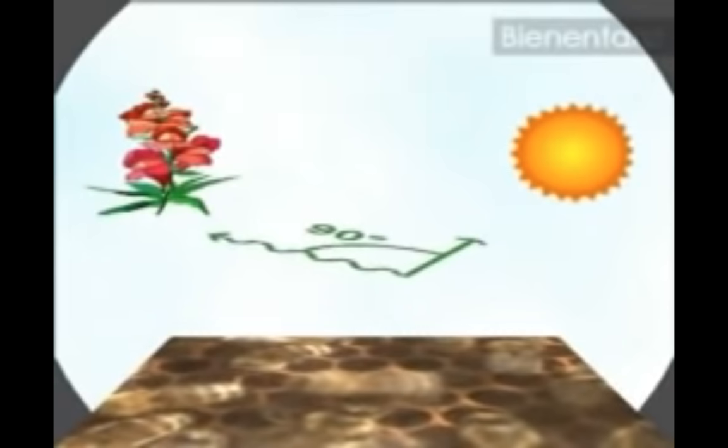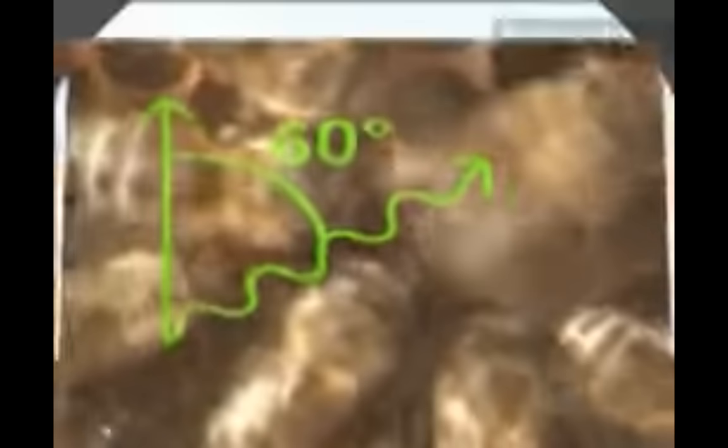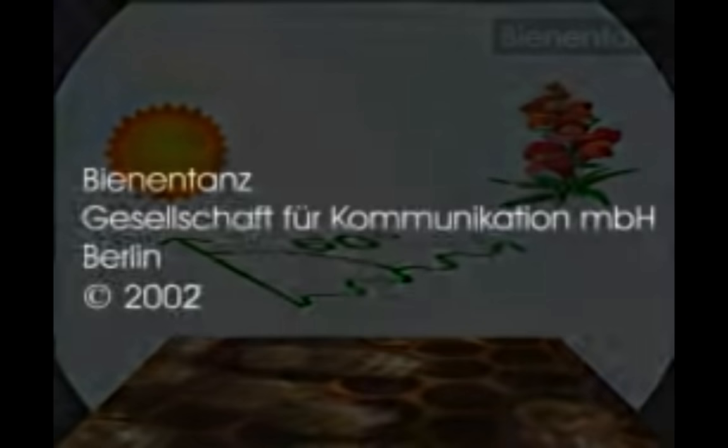This tells the other bees that food is available 90 degrees to the left of the sun. If the angle is 60 degrees to the right, they'll be flying 60 degrees to the right of the sun.